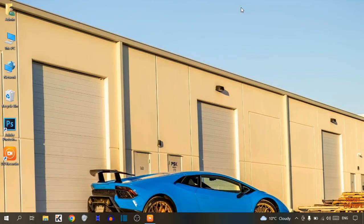Hi guys, it's West from Trendy Startups. Today I'm going to show you how to change video quality in OBS Studio. I'm going to show you the very easy process to change video quality in OBS Studio, so let's get started.